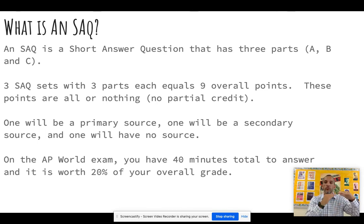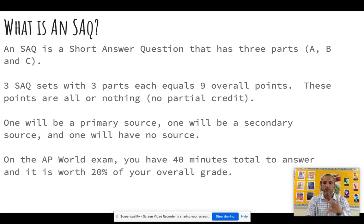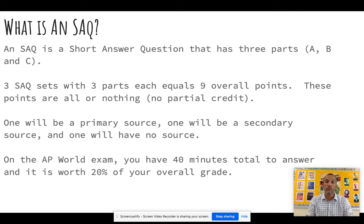Question two has 2A, 2B, 2C. And question three has 3A, 3B, 3C. So there are three SAQ sets altogether, and each one has three parts. Three times three is nine, so there are nine parts overall.